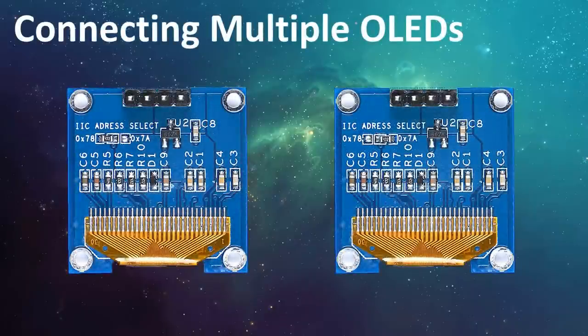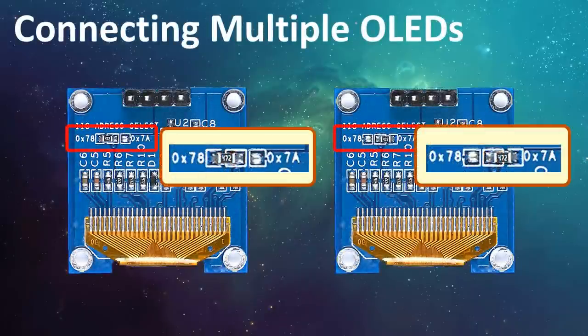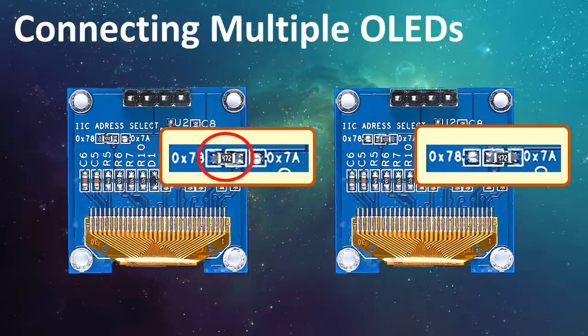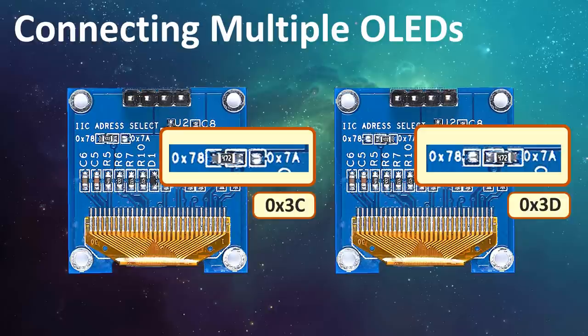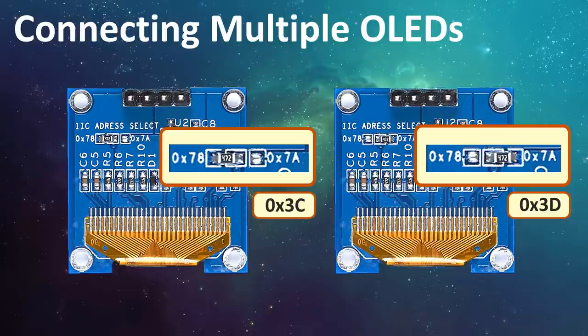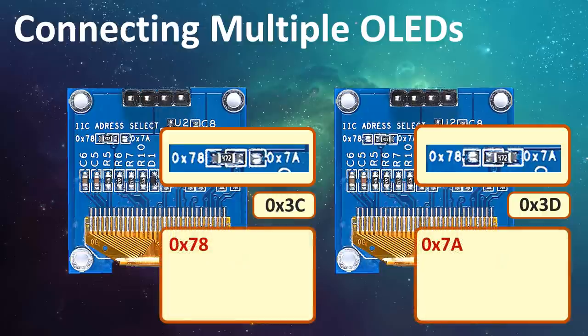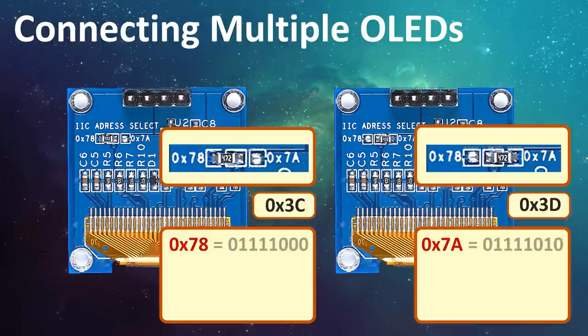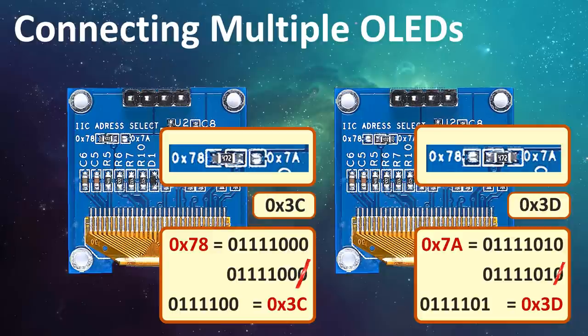Connecting two 128x64 displays to your project is easy. You just need to unsolder the zero ohm resistor from the 0x78 address and put it on the 0x7A and then use the 0x3D address in your code instead of 0x3C. You must be wondering why we are using the 0x3C and 0x3D addresses and not the actual 0x7A and 0x78 addresses. Arduino accepts 7-bit address and not the 8-bit hardware addresses. So, we first need to convert the 8-bit address to binary and then chop off the least significant bit to get the 7-bit address. Then, convert the 7-bit to hex to get the 0x3C or 0x3D addresses which you then enter in your code.